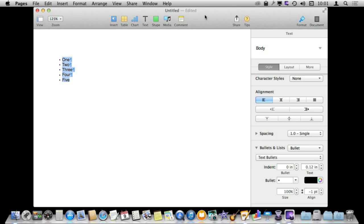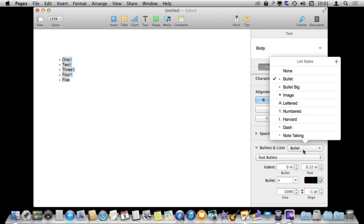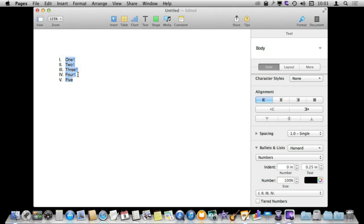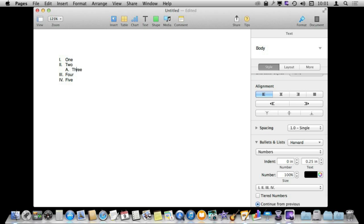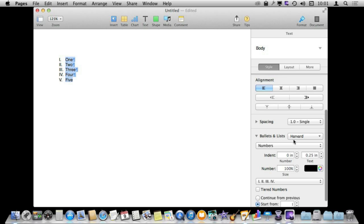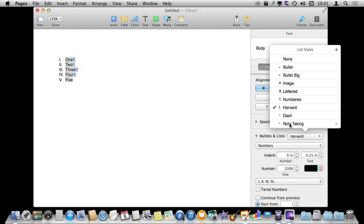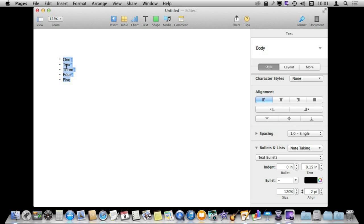Now there are some preset styles here. Here, for instance, you can do Harvard for some sort of standard formatting for outlines. You can also choose say note taking and note taking is kind of dashes and dots every other one.